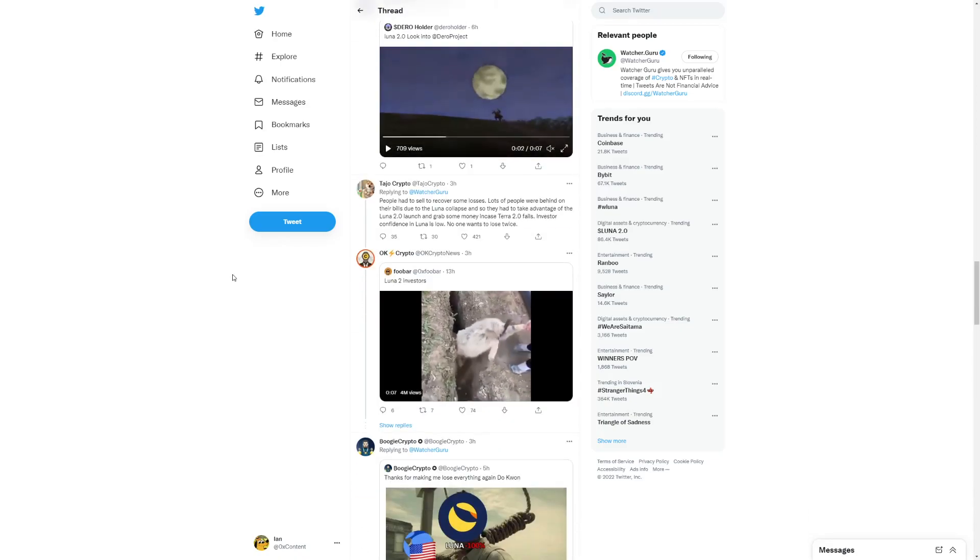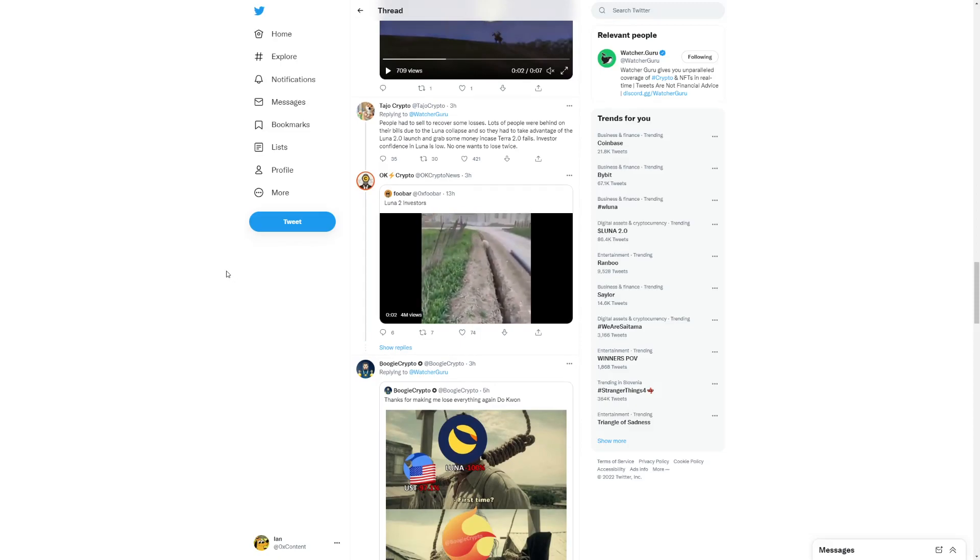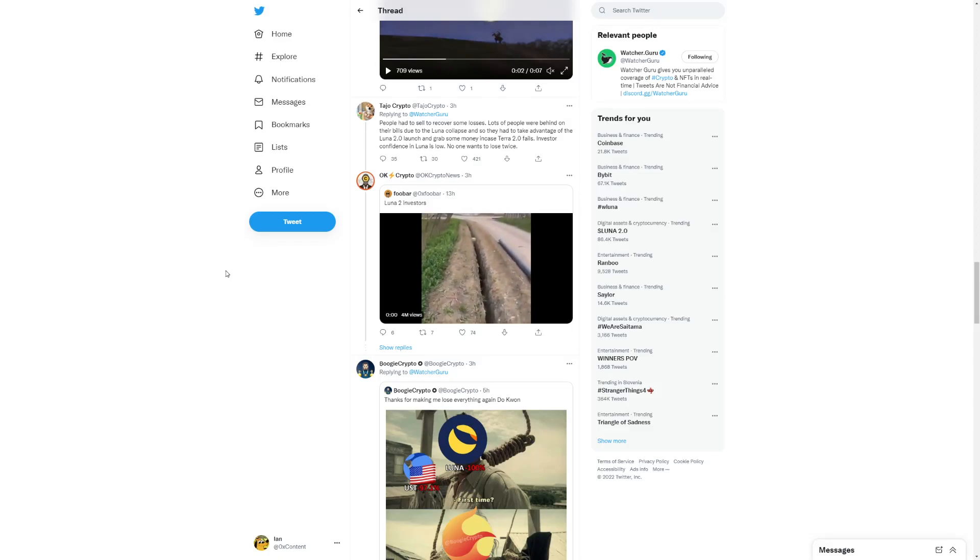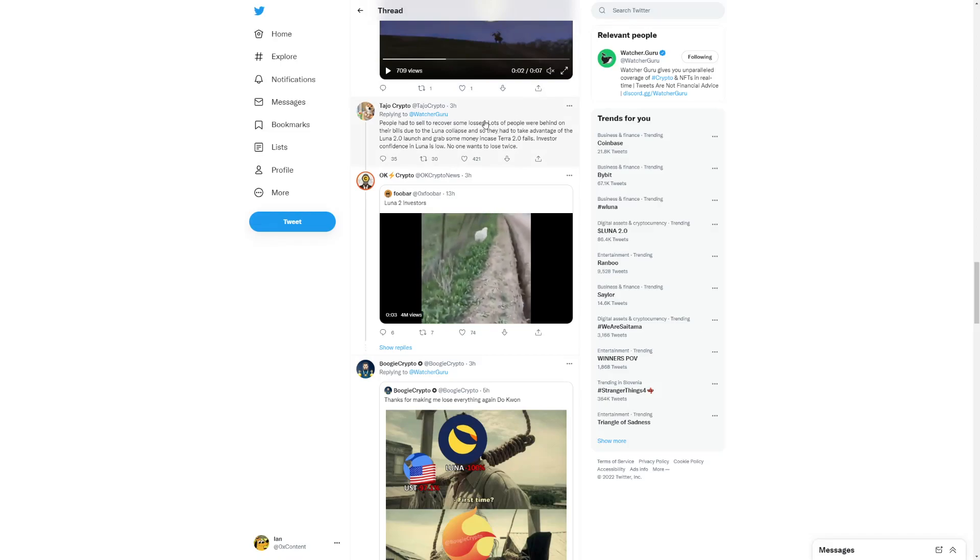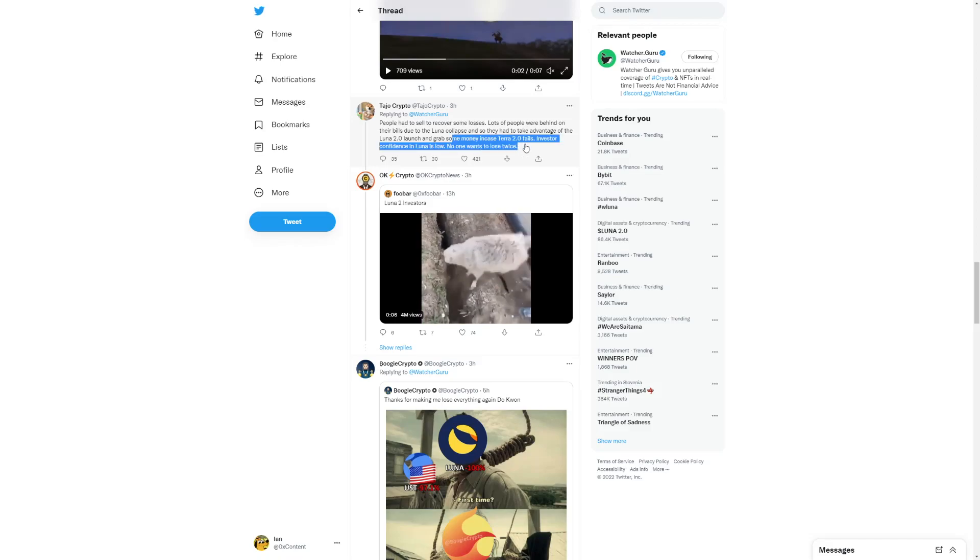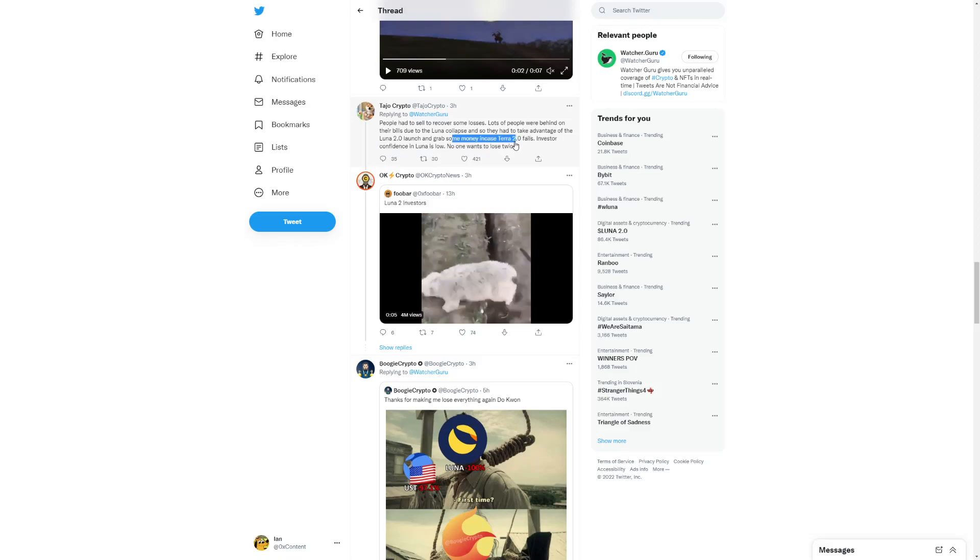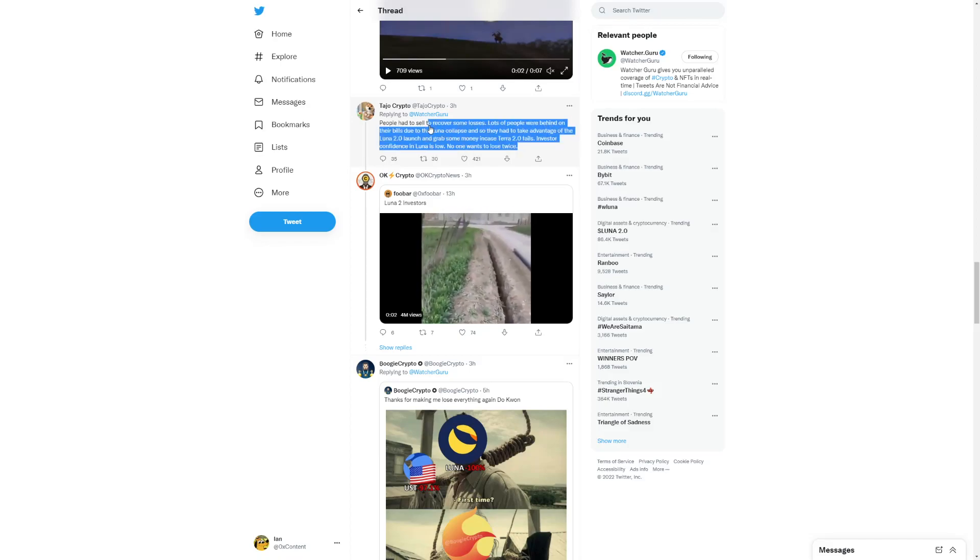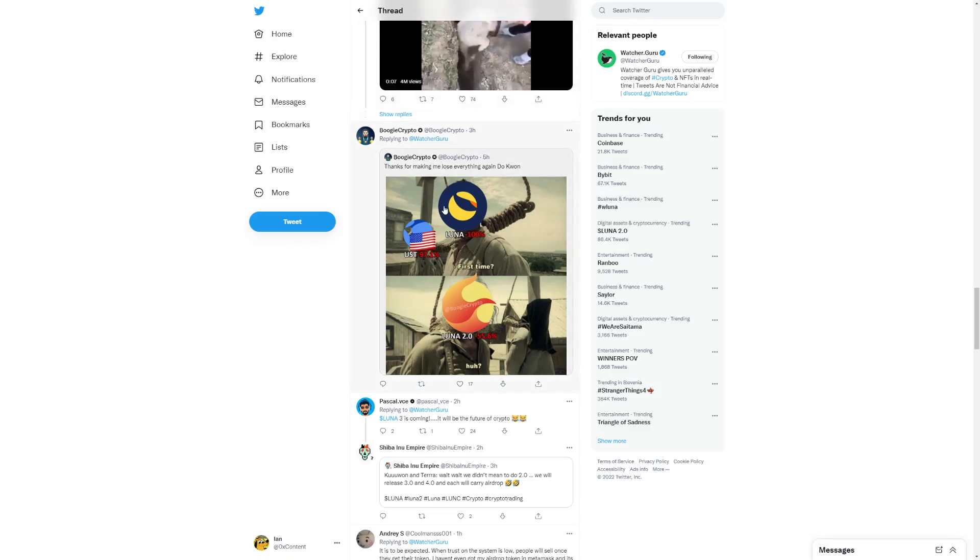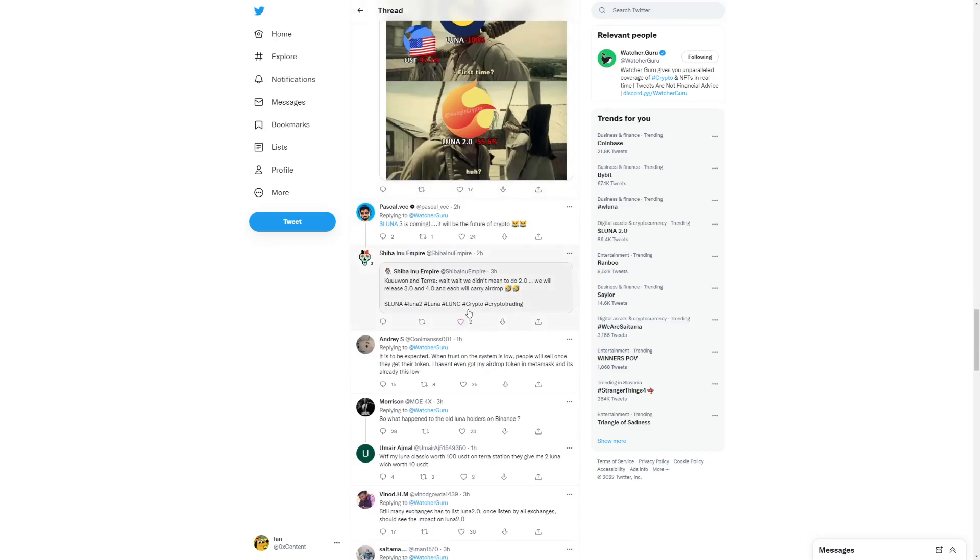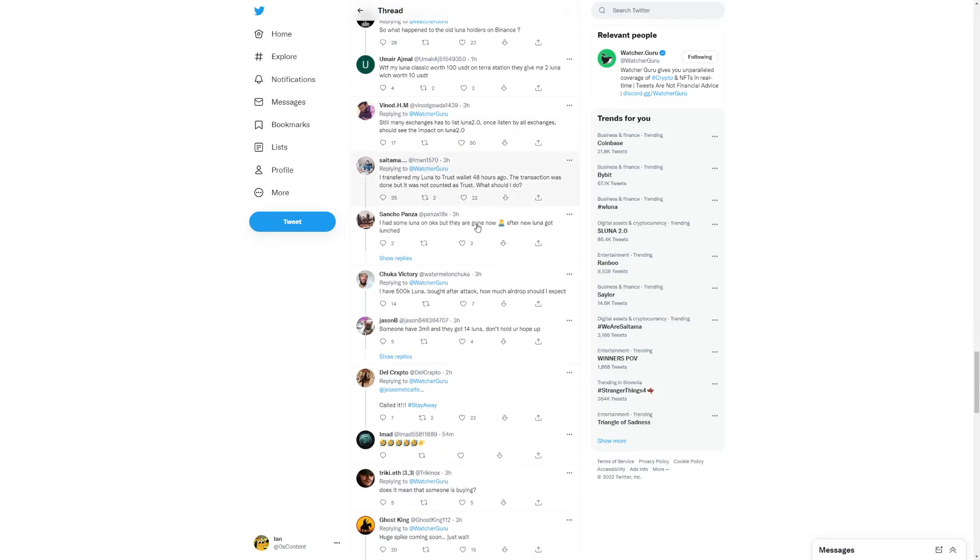What do you think will happen with Terra Luna? Terra Luna 2.0 could see lots of great opportunities overall. But people had to sell to recover some losses. Lots of people were behind on their bills due to Luna collapse. So they had to take advantage of the Luna 2.0 launch and grab some money in case Terra 2.0 fails. Investors' confidence in Luna is low. No one wants to lose twice. And there's 70% left to sell that. And Luna even dropped by 55%, which was kind of expected. I didn't expect it to blow up, but I did expect it to reach a certain price point.